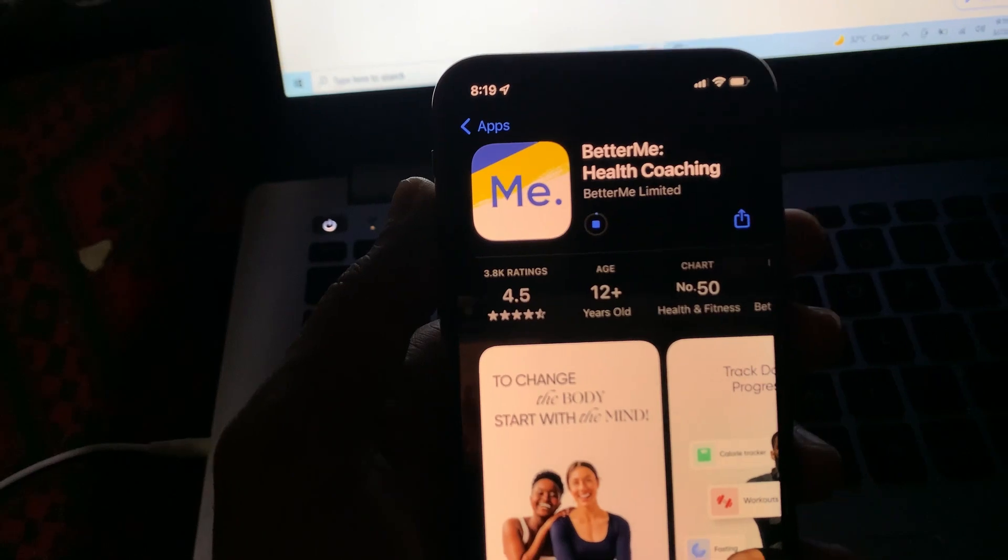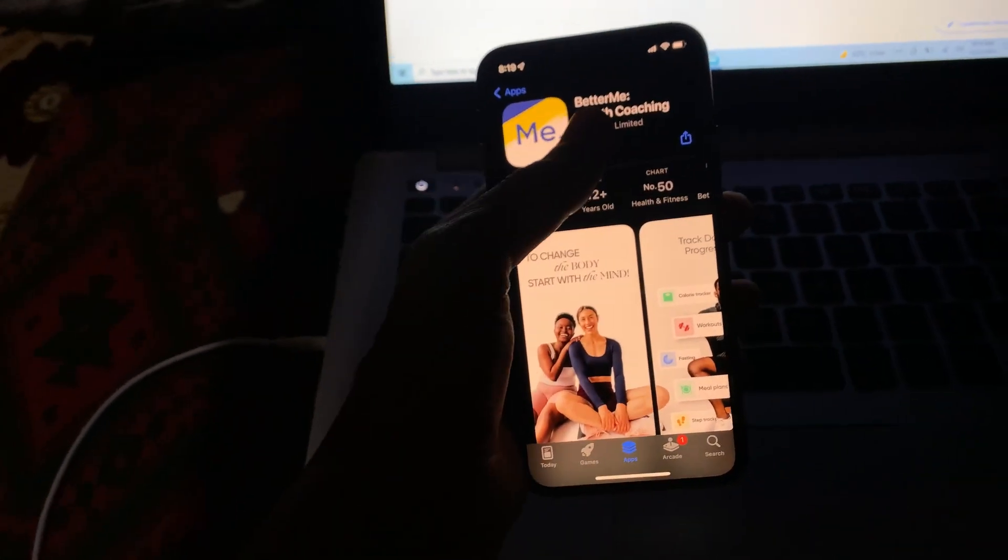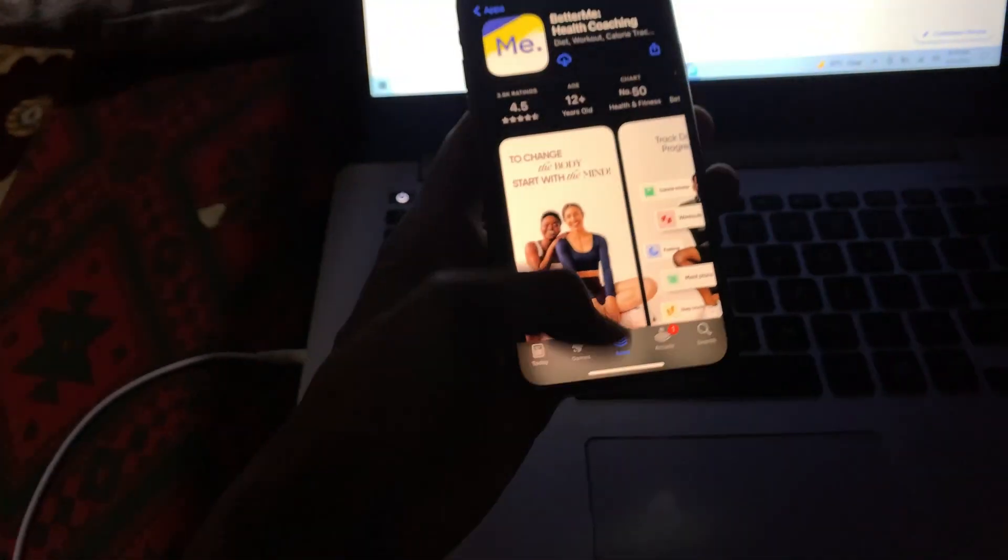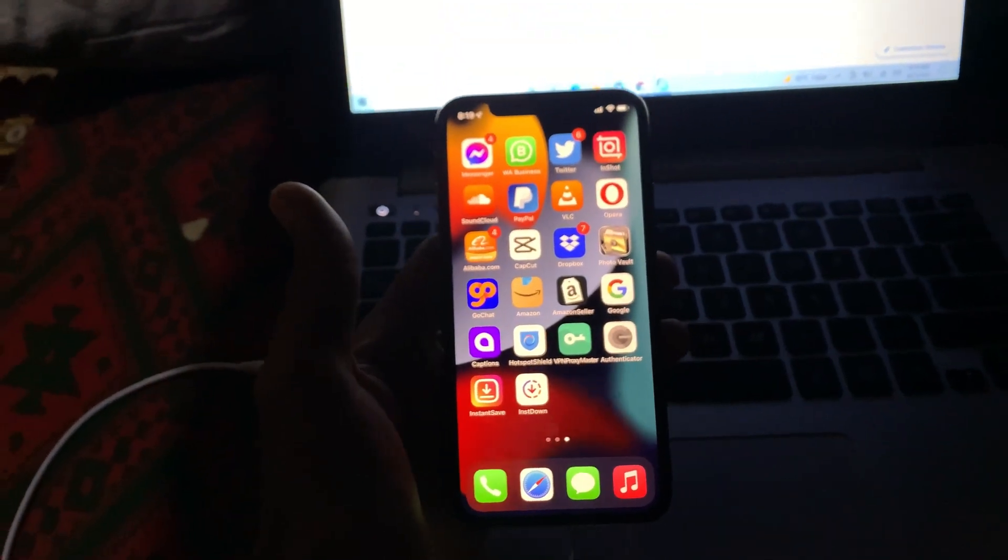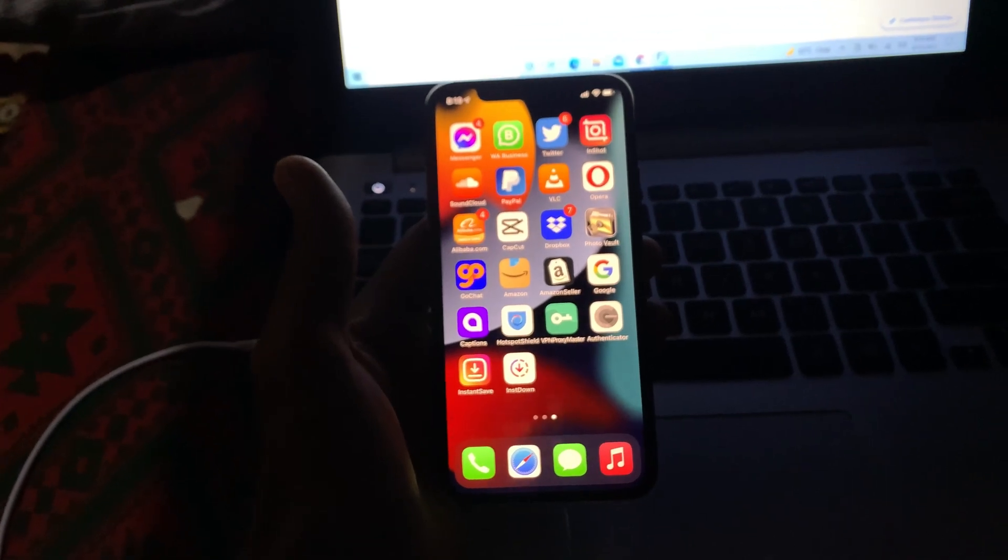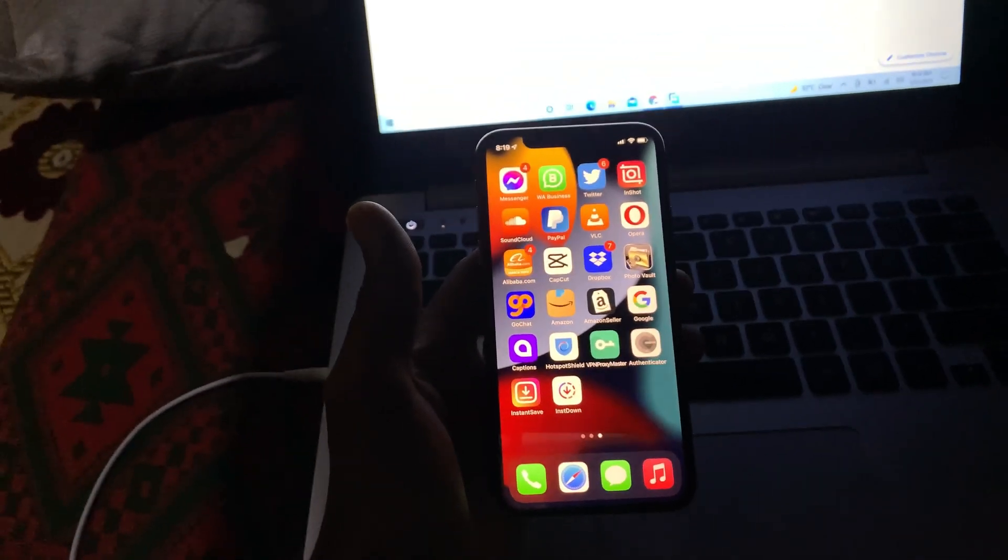Now as you can see, the app is downloading without getting any error. So this is how you can fix this error. Thanks for watching, see you in the next video.